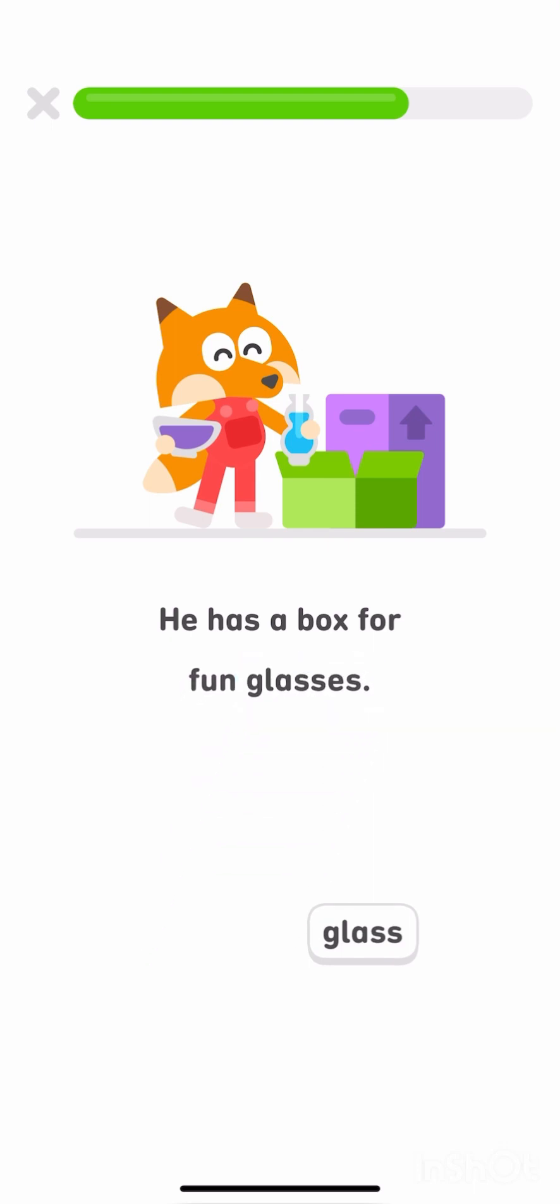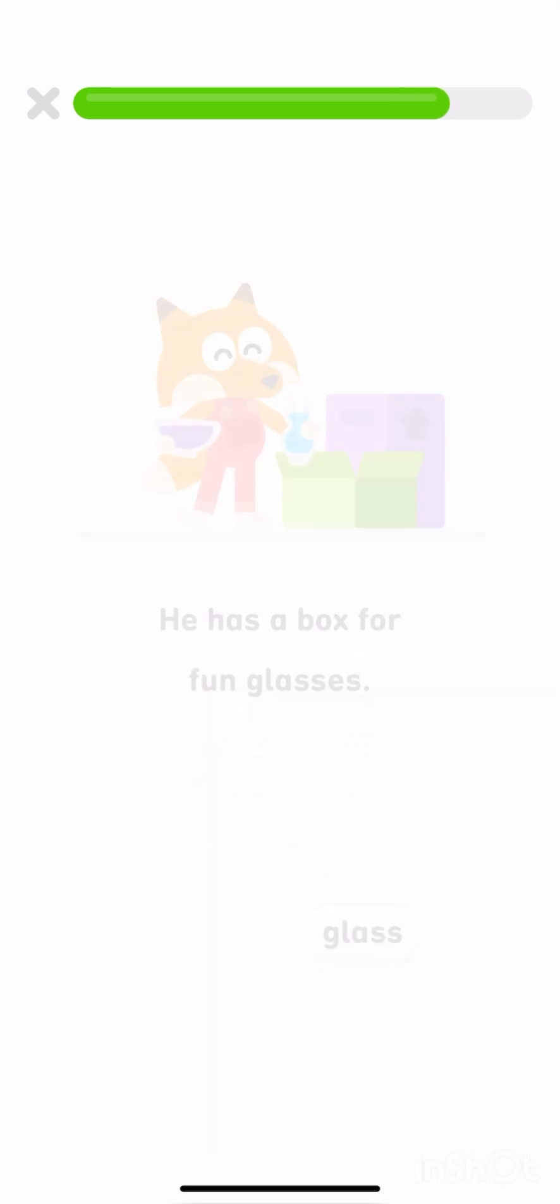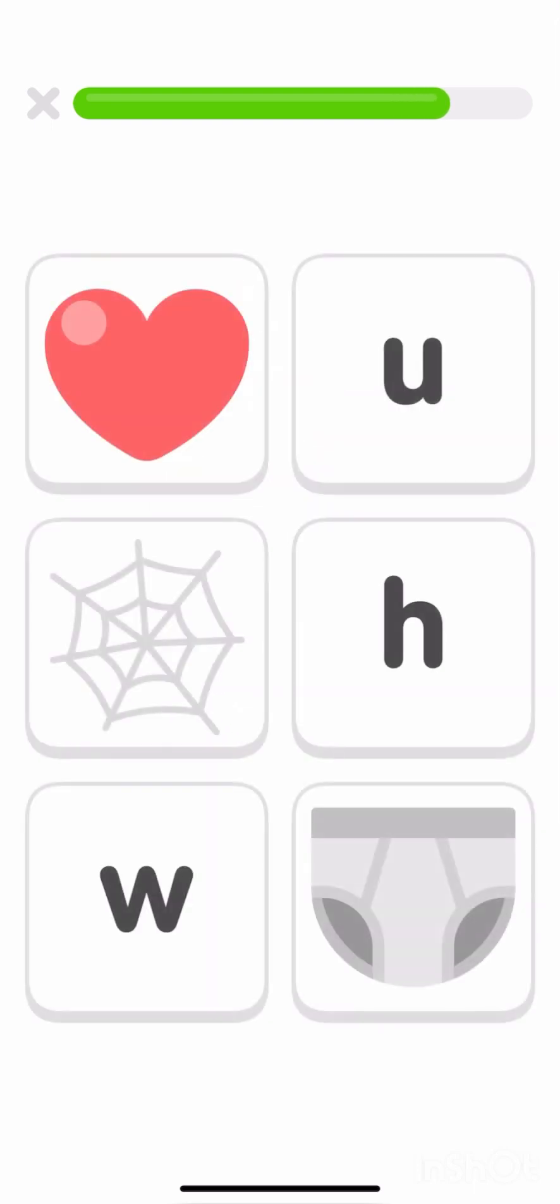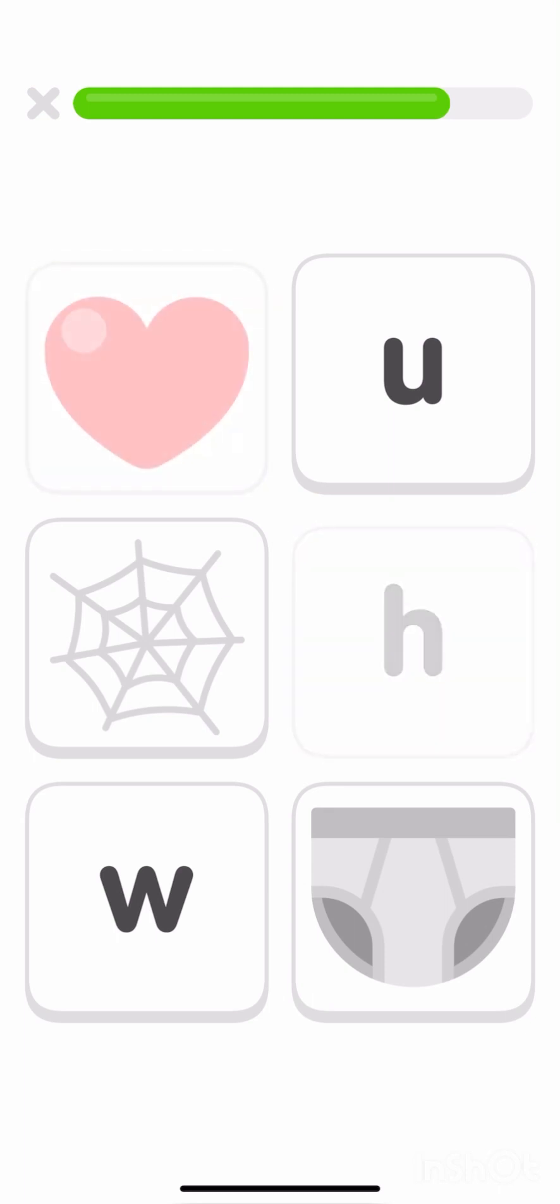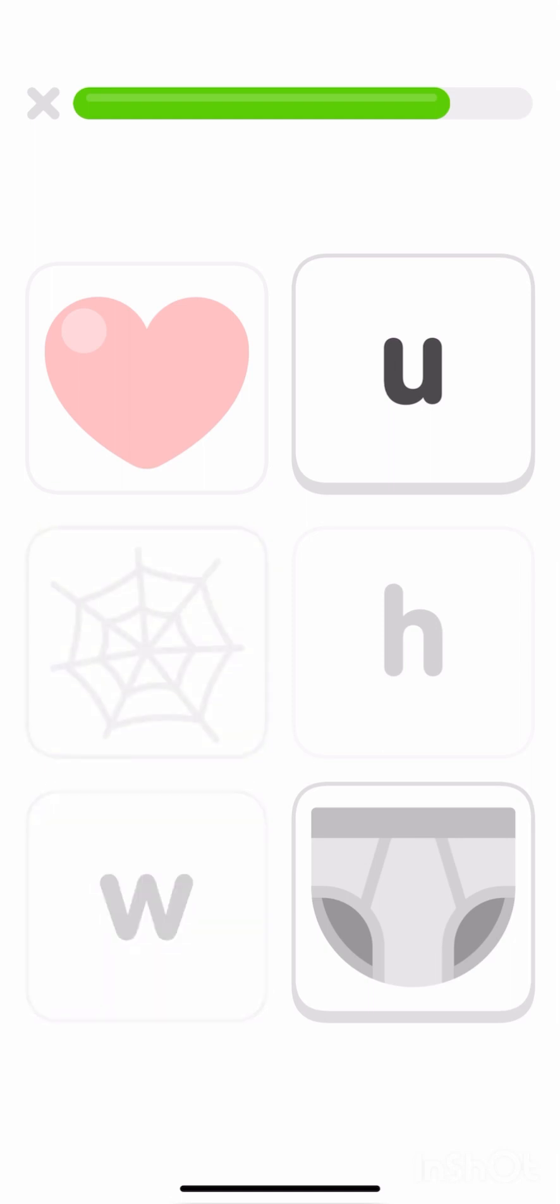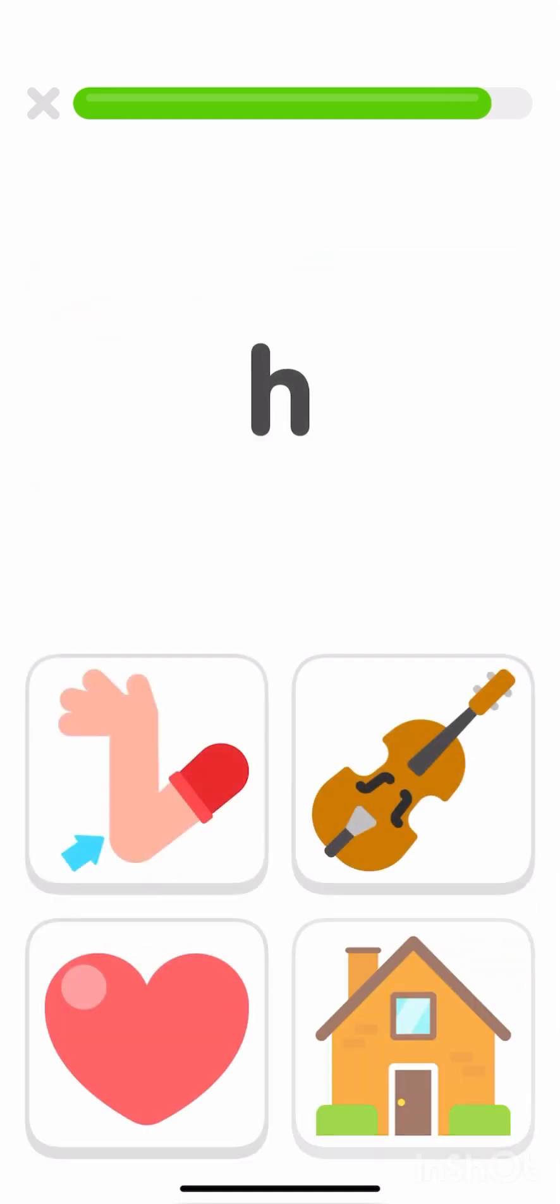Glasses. He has a box for fun glasses. Tap each thing and the letter that it starts with. Web W, Underpants. Which of these things starts with Heart, House.